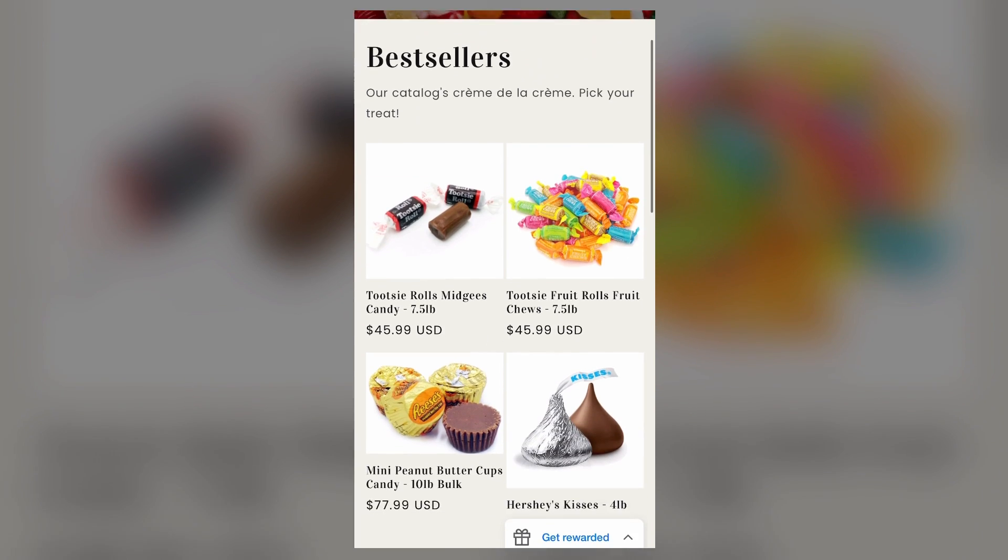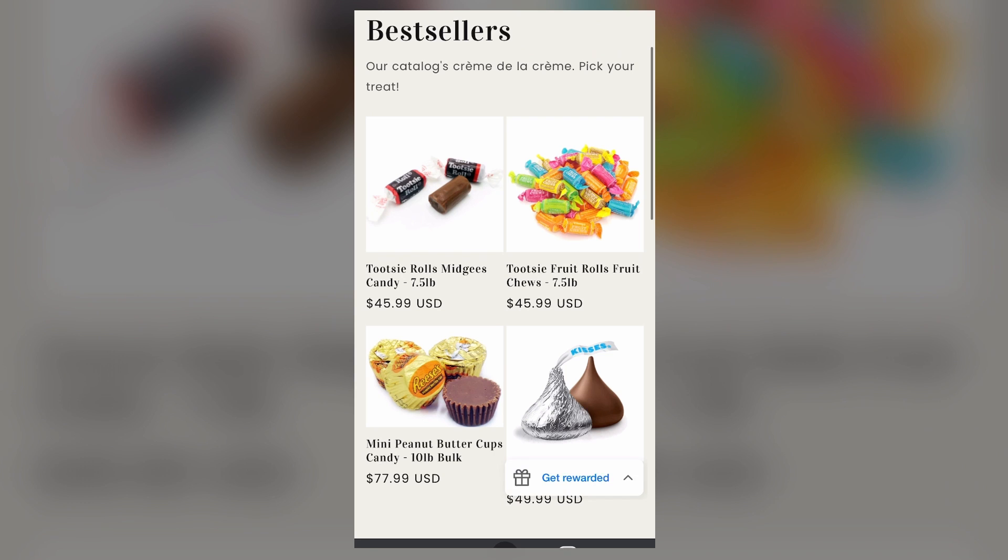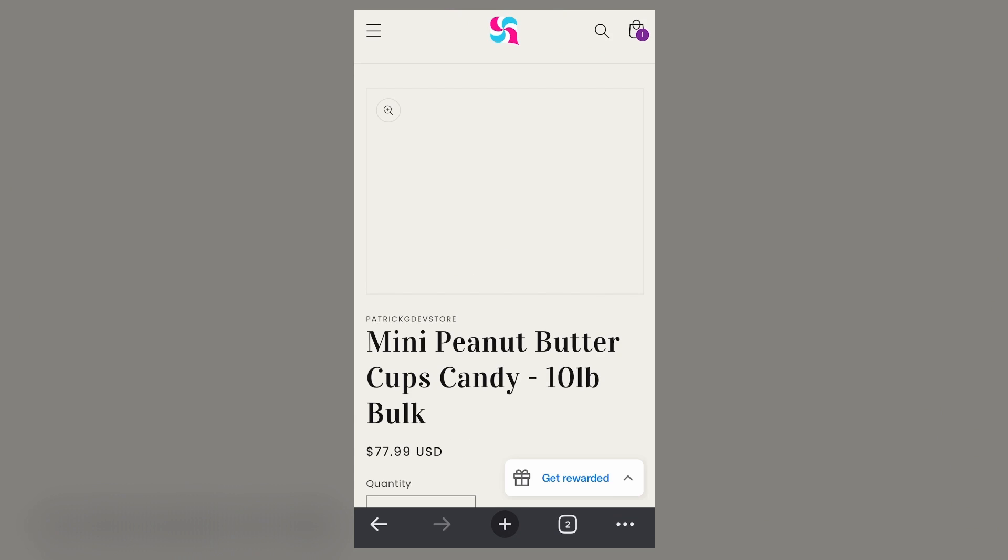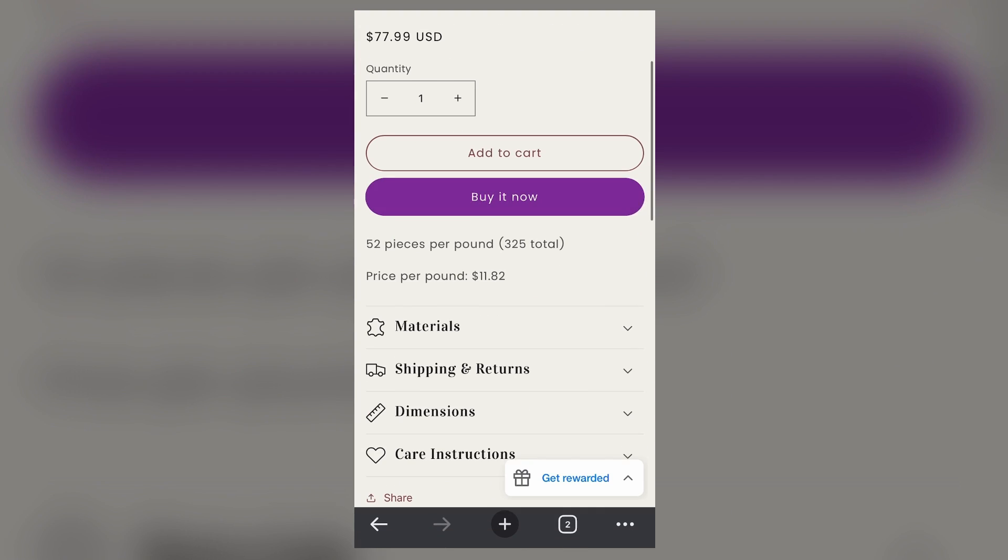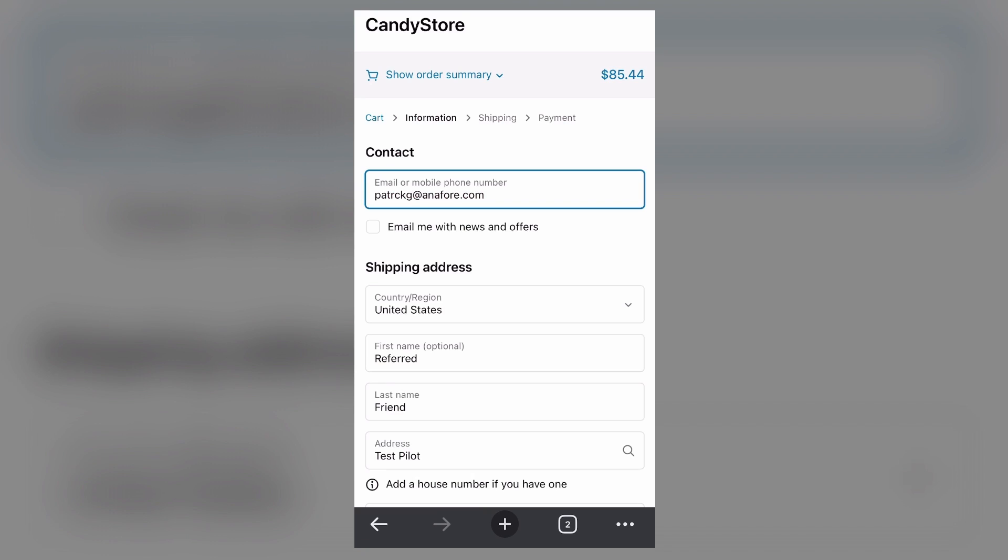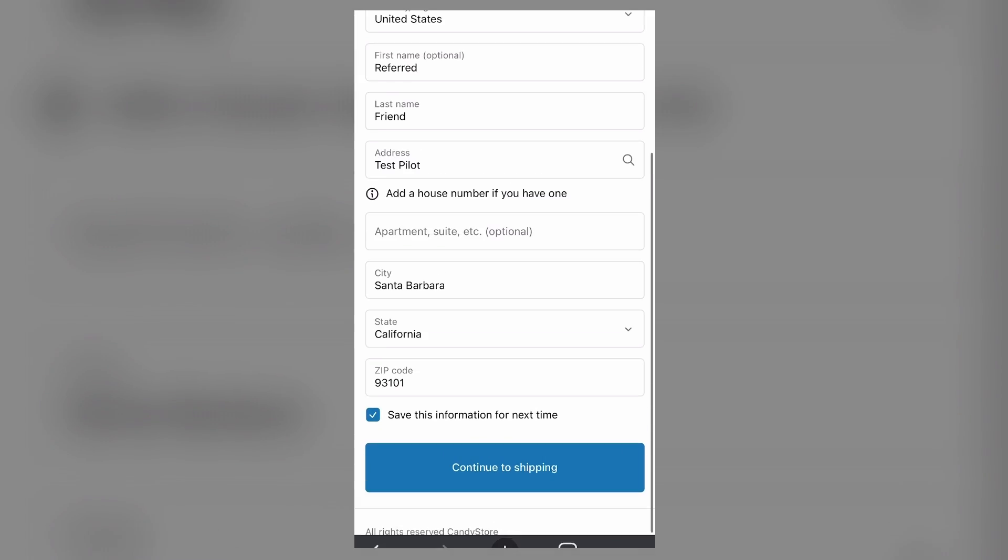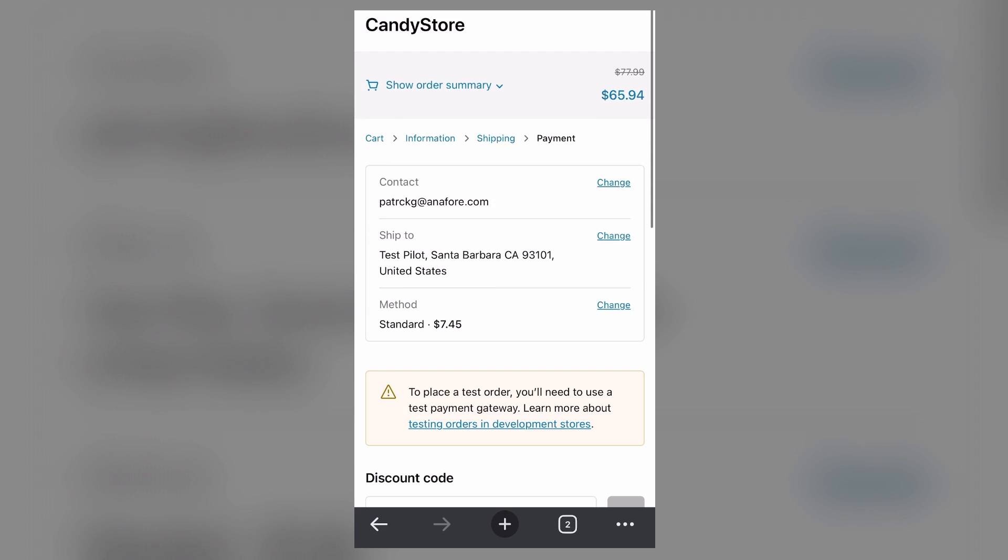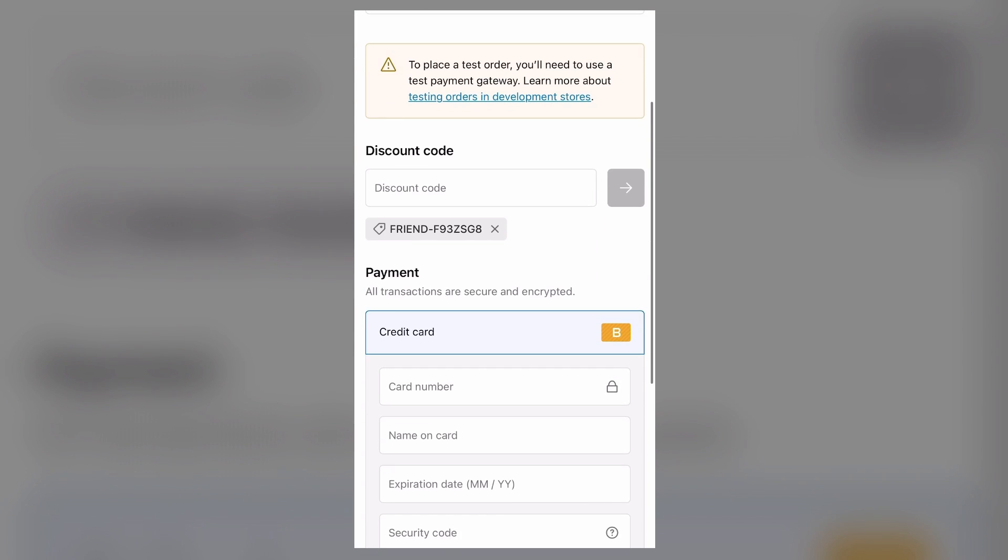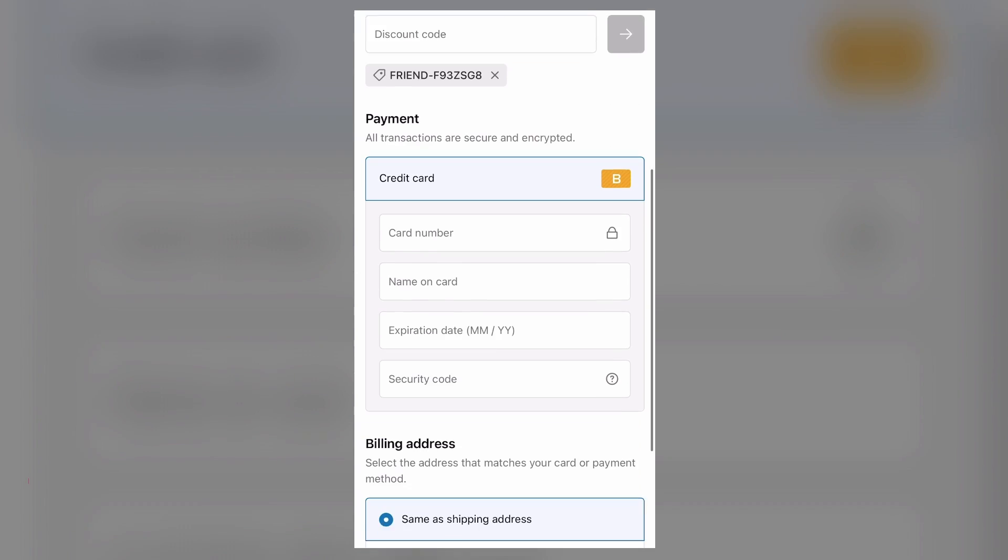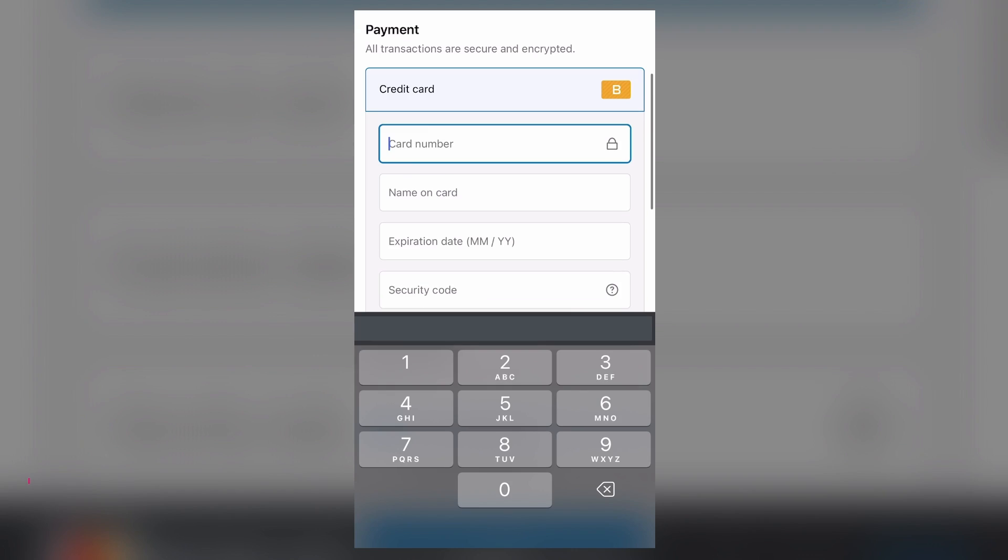Now we're in your store. Select any item and proceed to checkout. Enter your contact, billing, and payment information. If you're using Shopify, you'll see that your coupon code has automatically been added to the discount section.